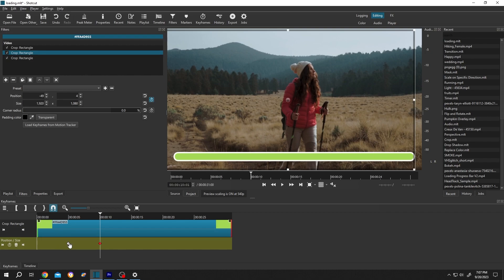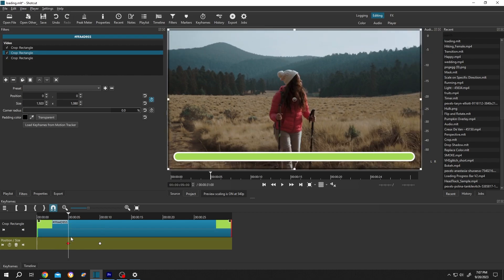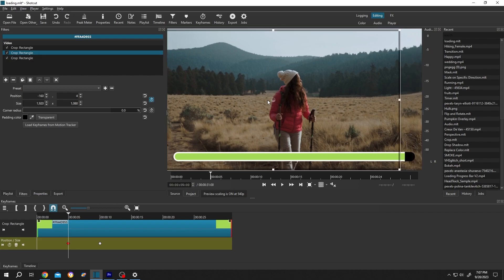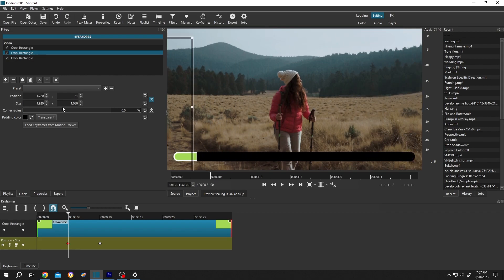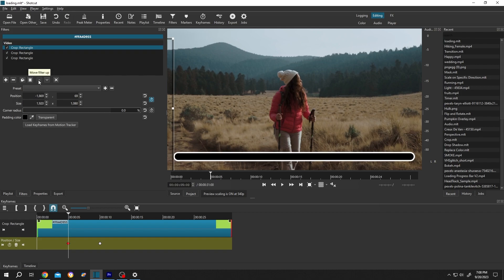Then move to the first keyframe. Again click on the middle button and move the crop. Seems like there is some problem — let's move the crop to the top, so click on the up arrow again. And our problem is gone.